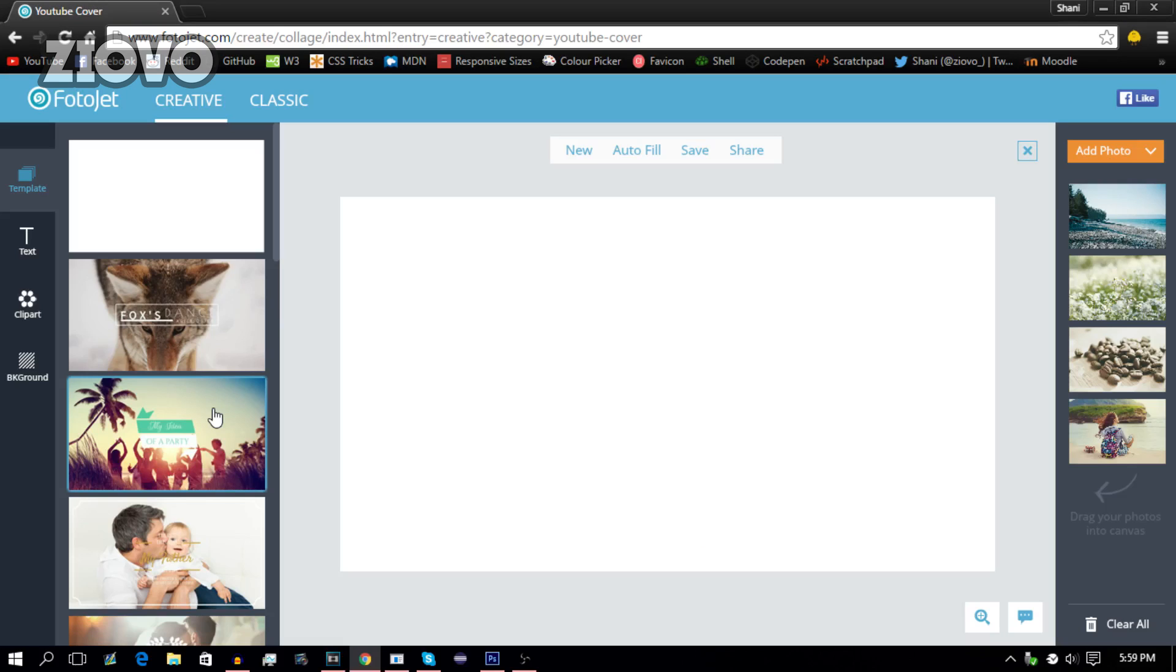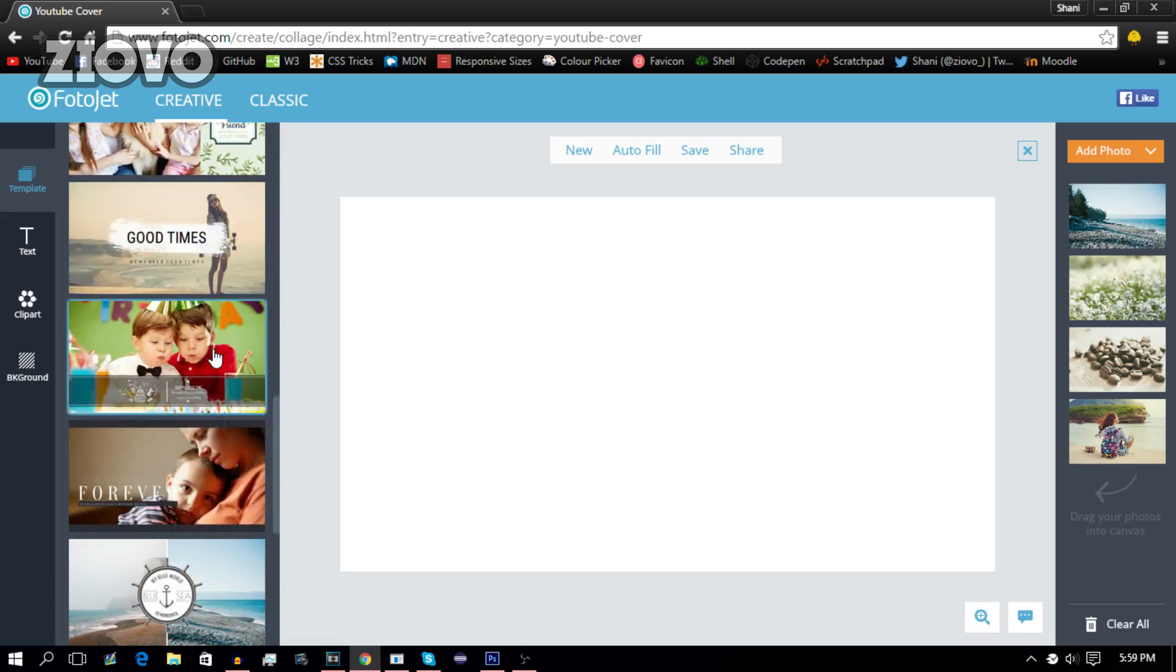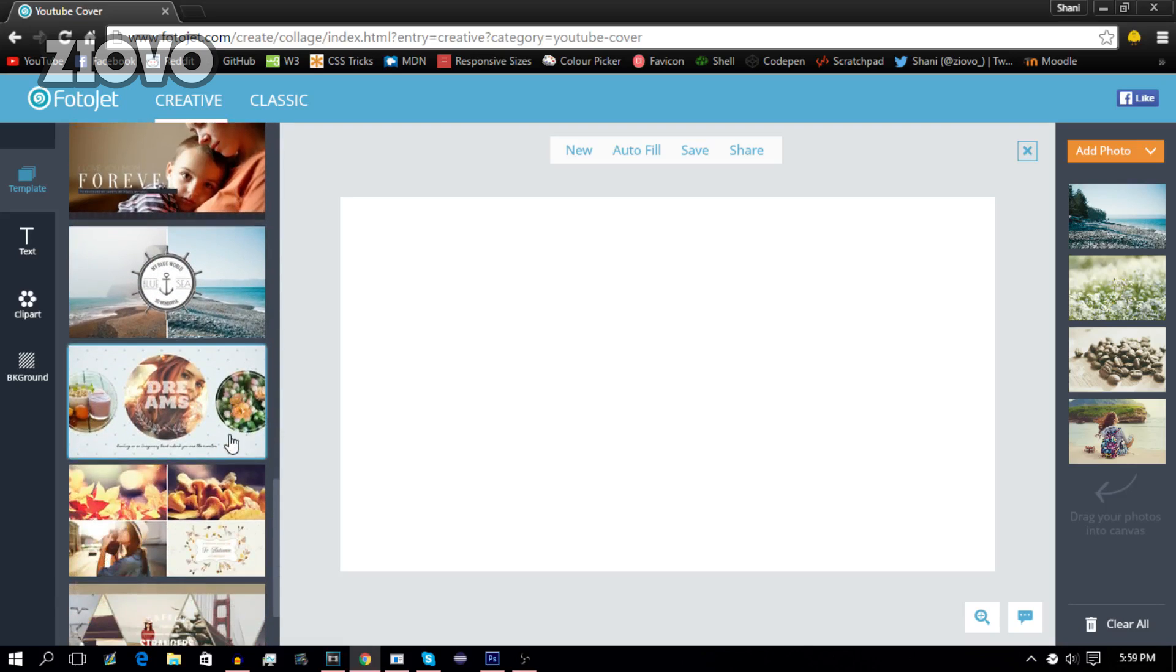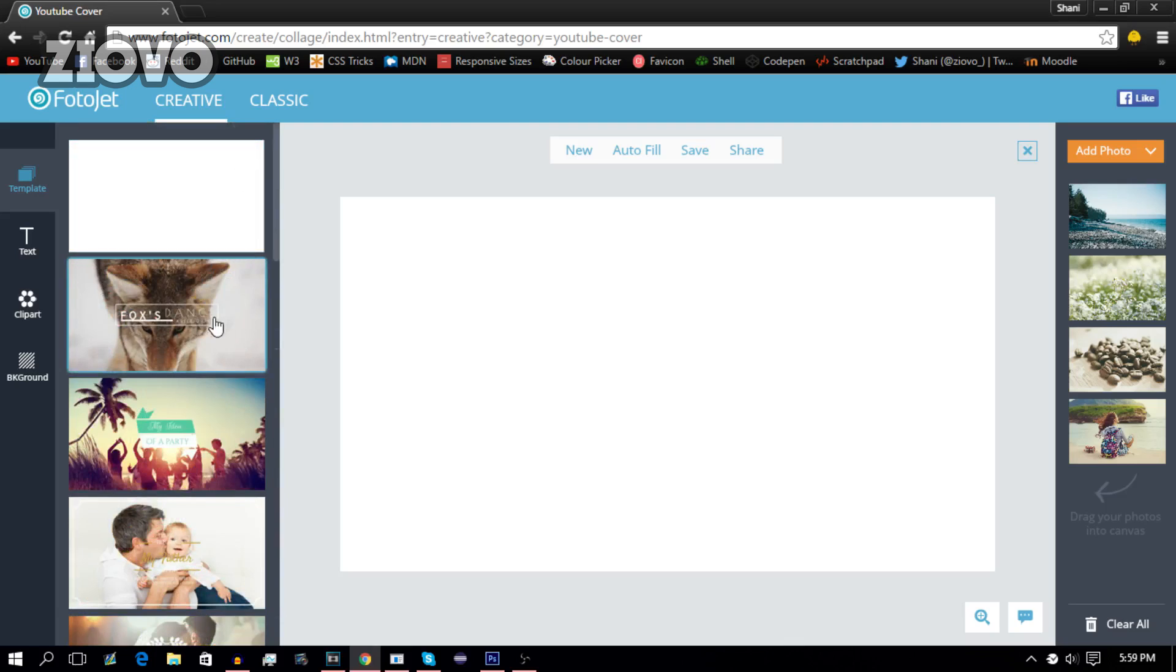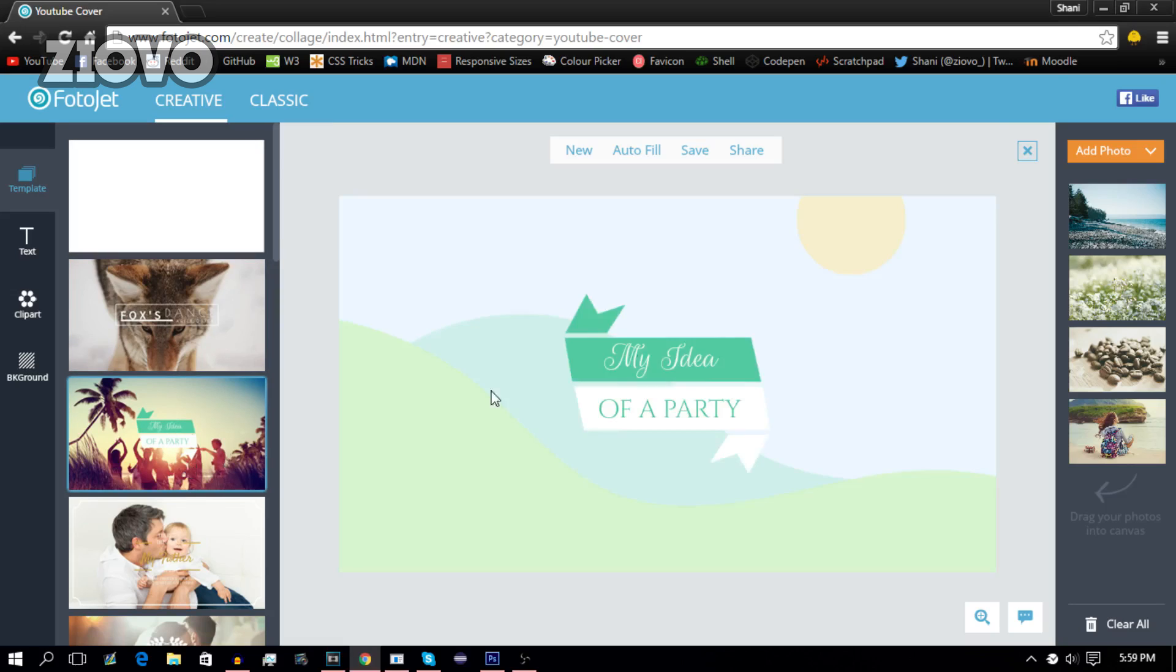Now once the site opens up, you can choose from a bunch of templates on the left side for your banner. So for example, I can go ahead and maybe select this Foxes Dance template and it looks decent, or I can select this one which actually looks kind of nice. And from here you can go ahead and edit your banner.